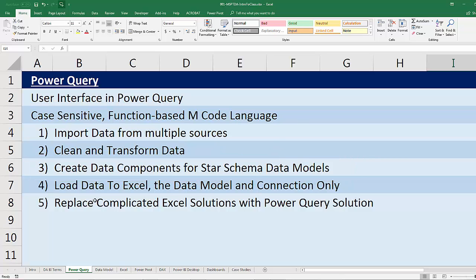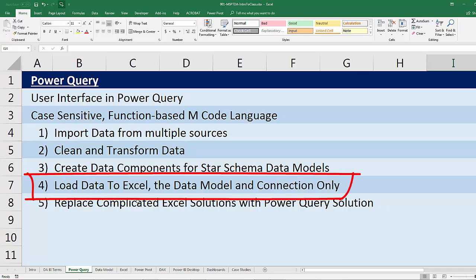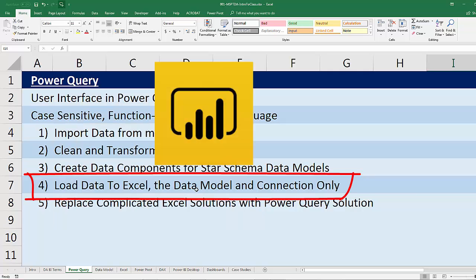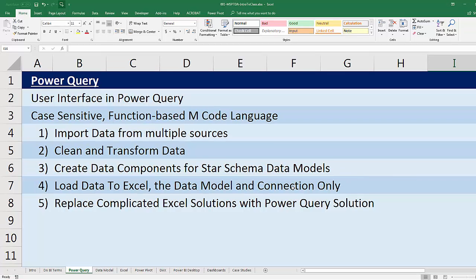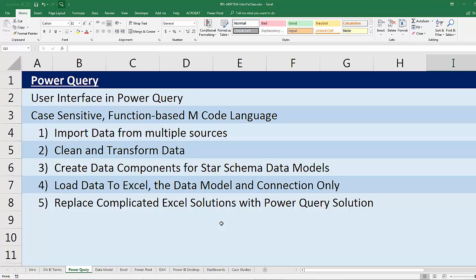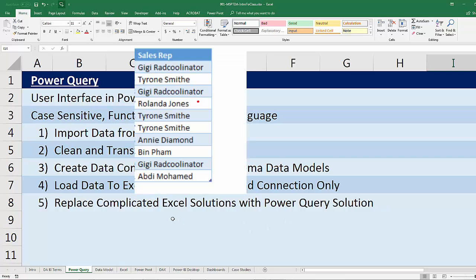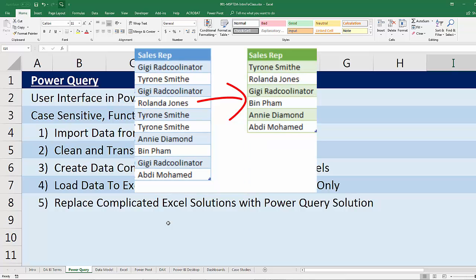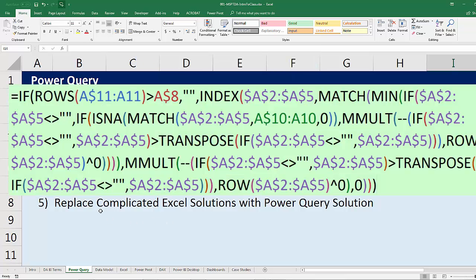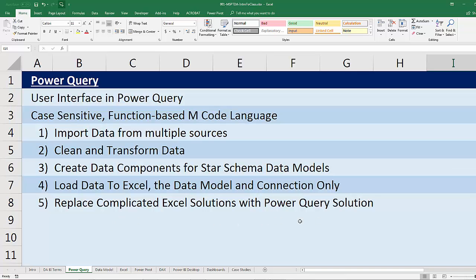Once we import, clean, and transform, we'll be able to load the data into Excel as an Excel spreadsheet, the data model — whether it's in Power Pivot or Power BI Desktop — or connection only. Power Query will also replace complicated Excel solutions with easier Power Query solutions. A great example: before Power Query, if we wanted to dynamically extract a unique and sorted list, we had to do an incredibly complicated array formula. But with Power Query, we can accomplish the same thing with just a few clicks.